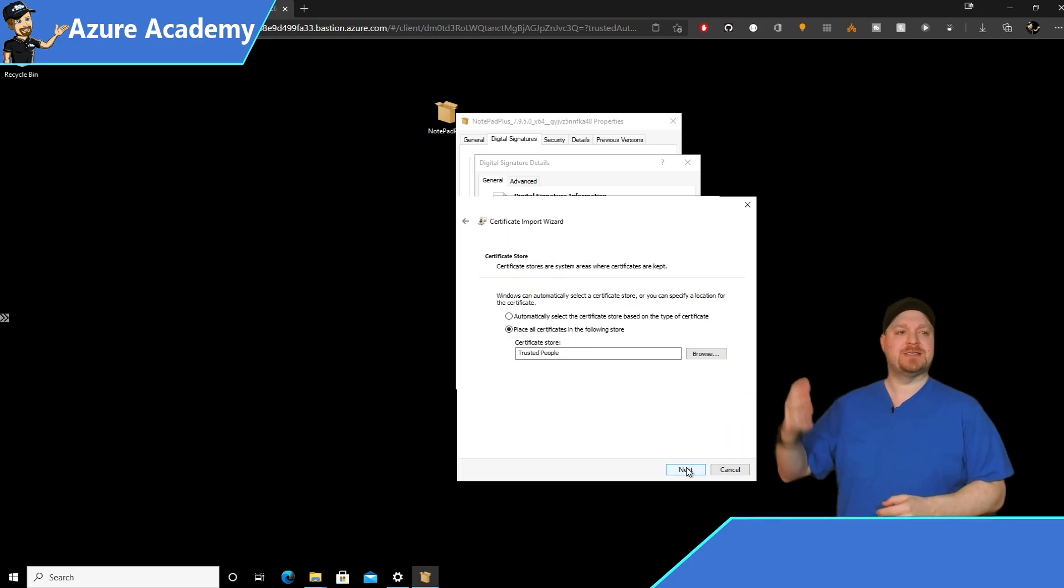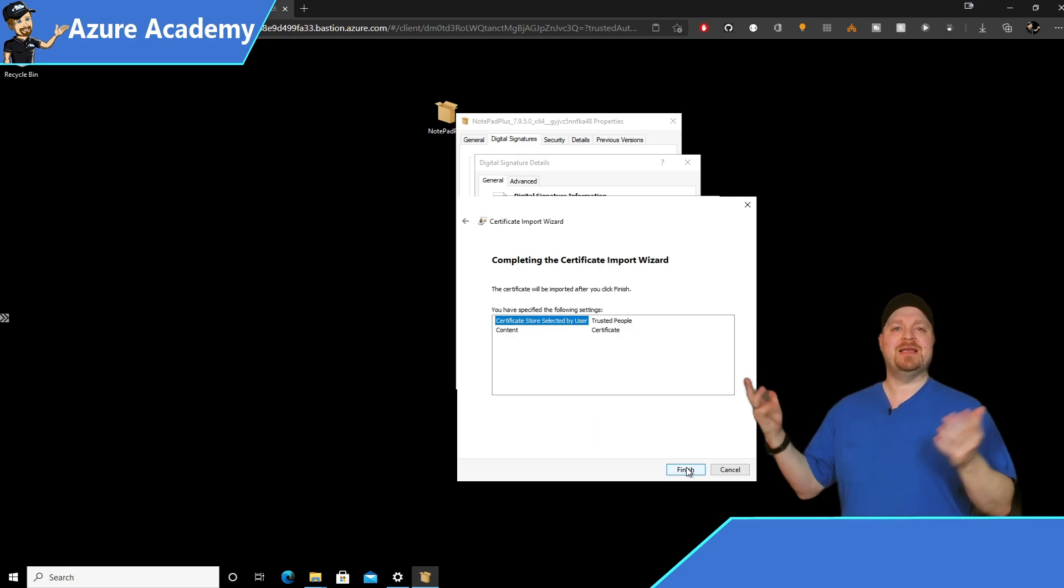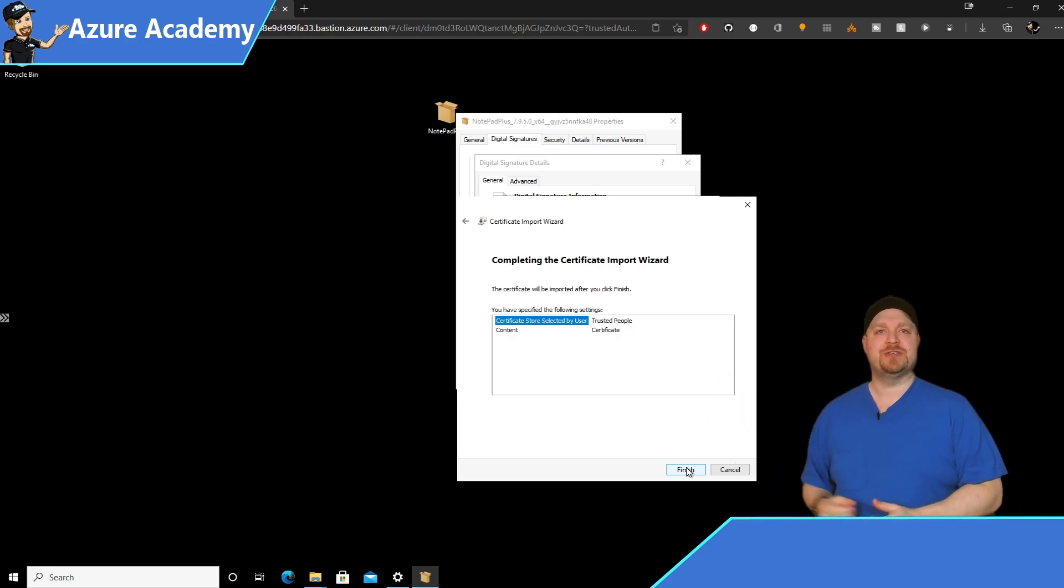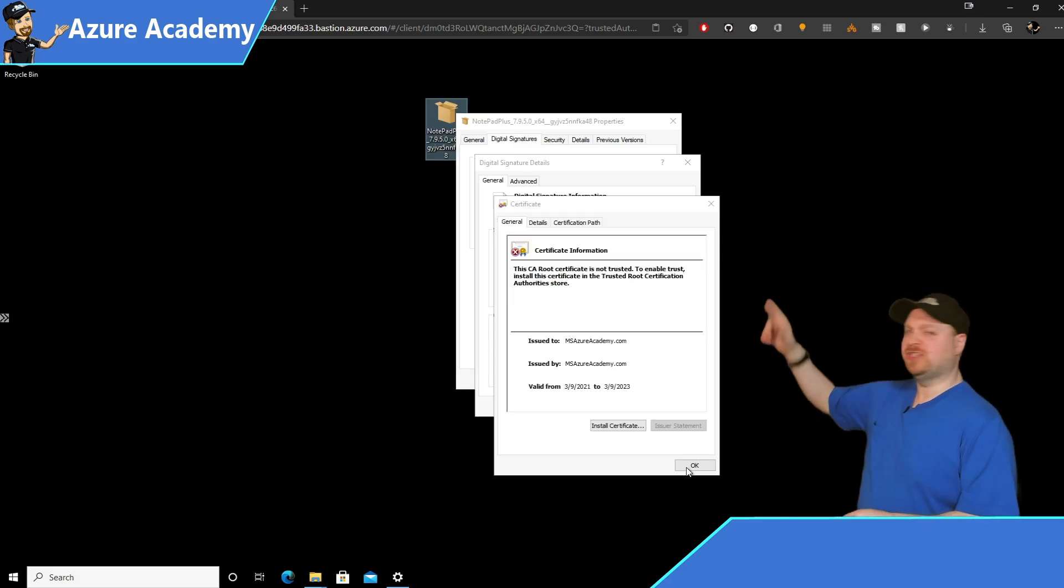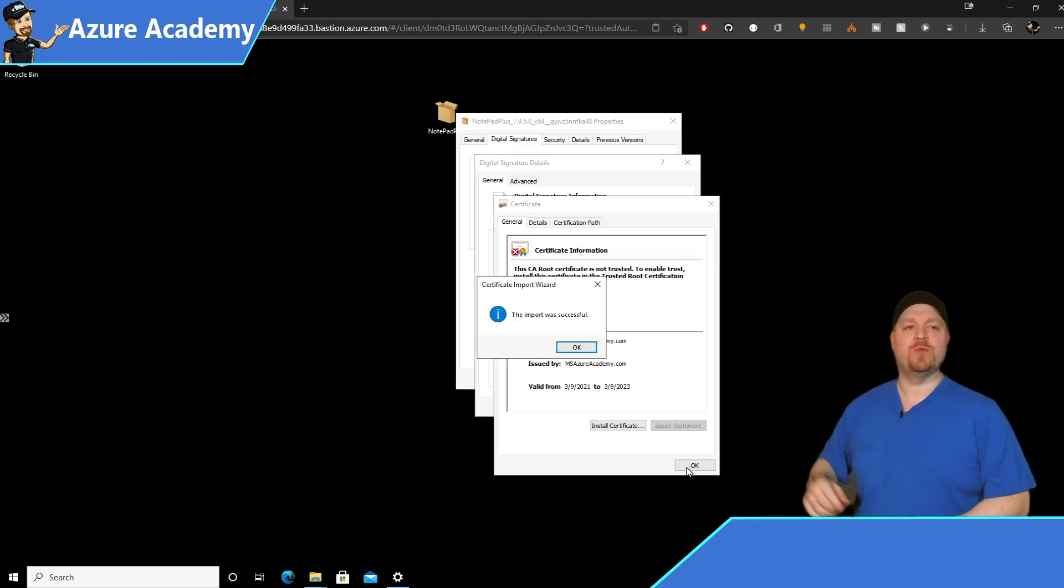Scroll down till you find trusted people. Select it and click OK. Click next. And then click finish. With your certificate installed, you can just close these other windows.